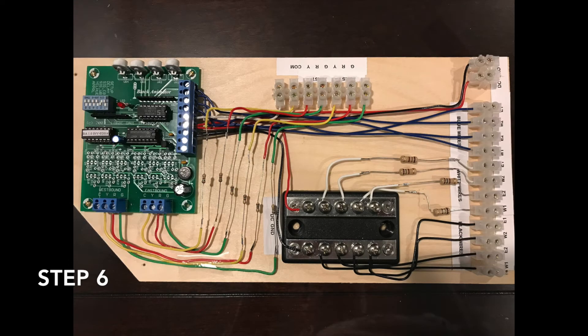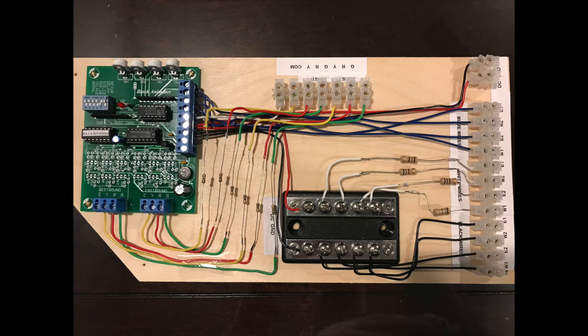The next step after that is to do the exact same process, except you're wiring up the eastbound. So again, green, red, and yellow. Add a resistor to each one. So this is what I have. This is the final product. Now this is ready to be mounted underneath the layout.